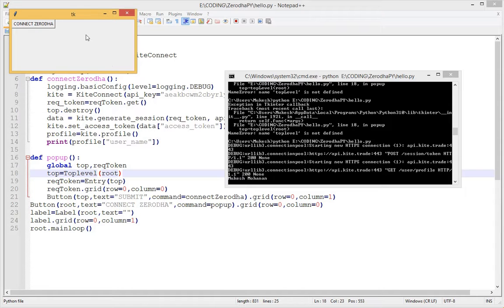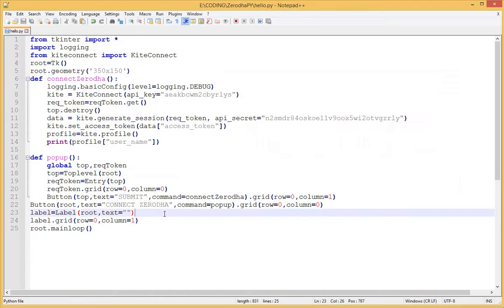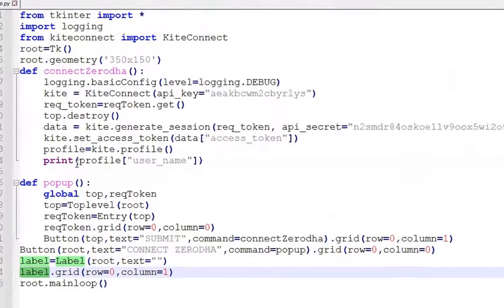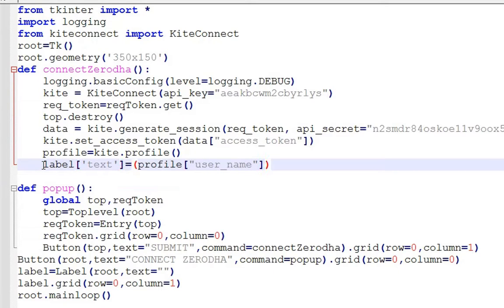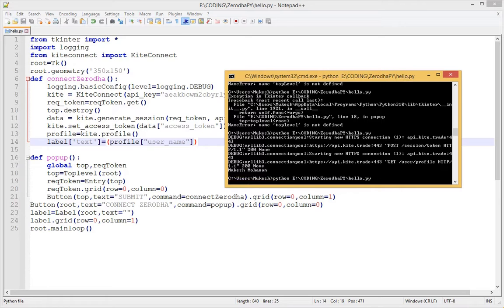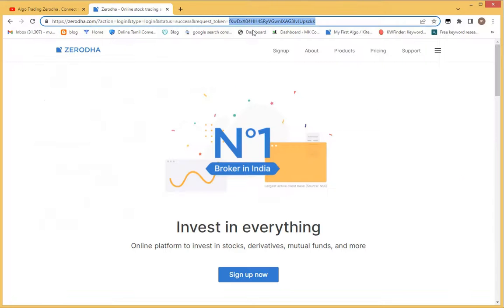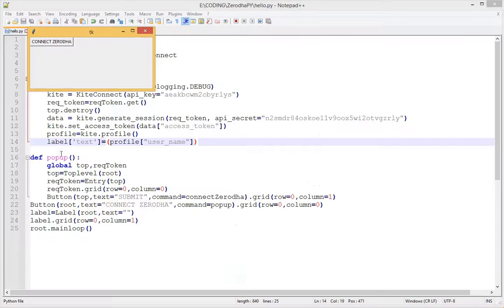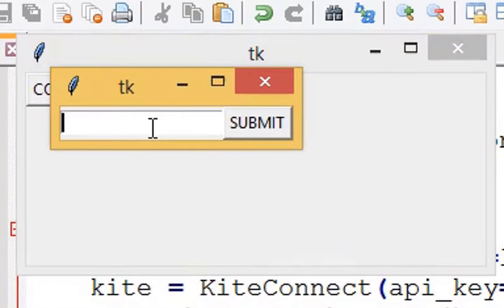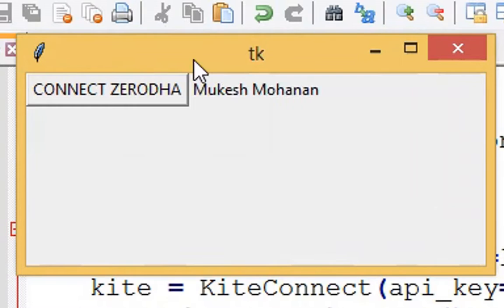Okay, it's working. Now we know how to print our user name. Next we will see how to display the user name in our window. We have successfully connected Python to Kite to display our user name.